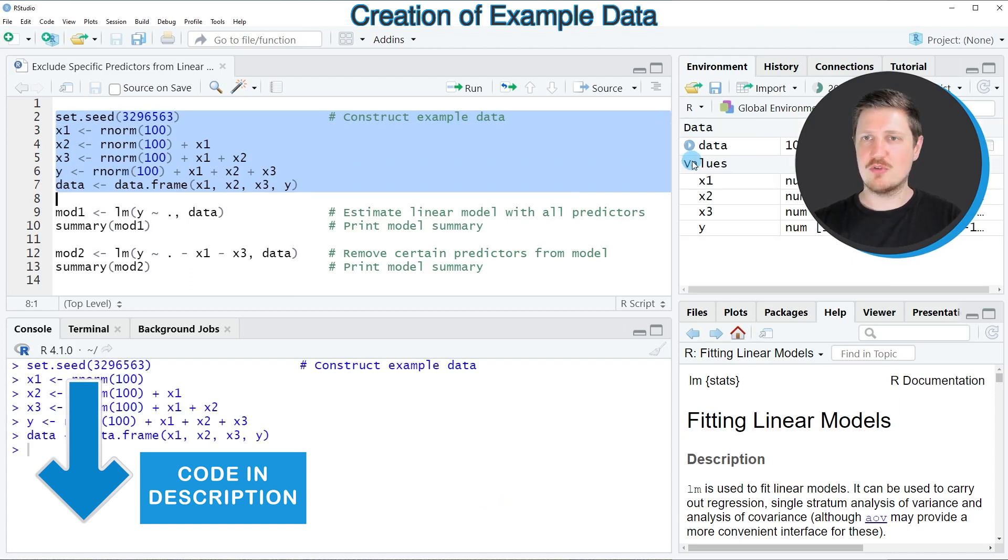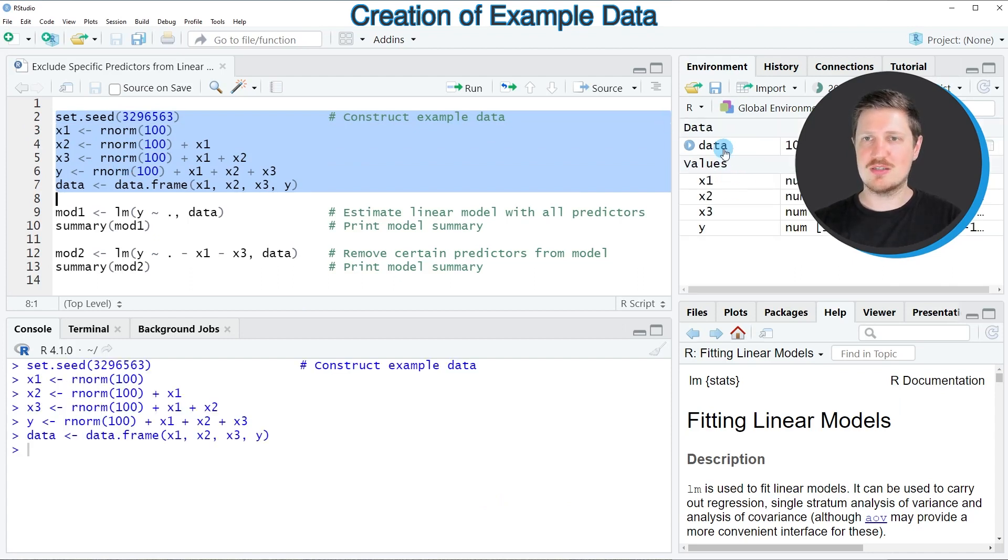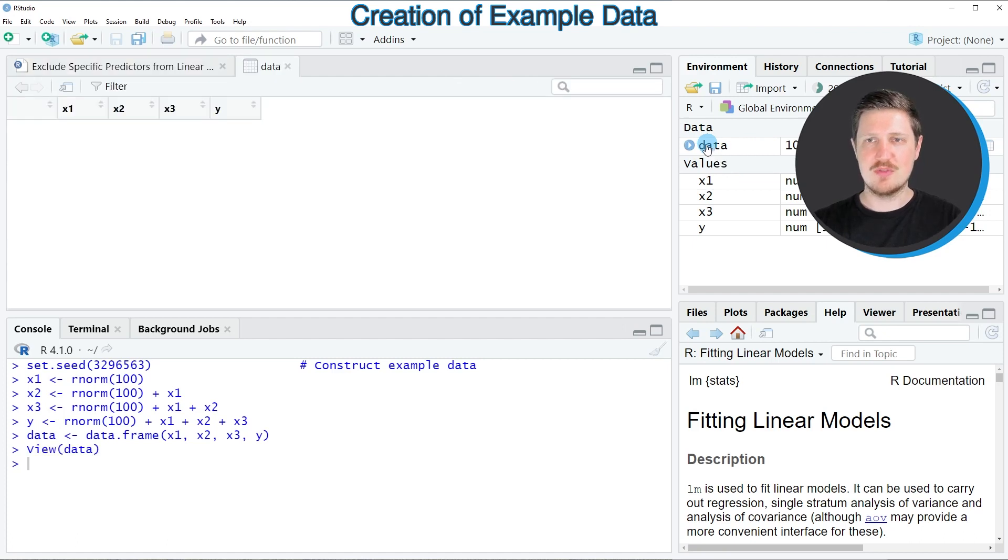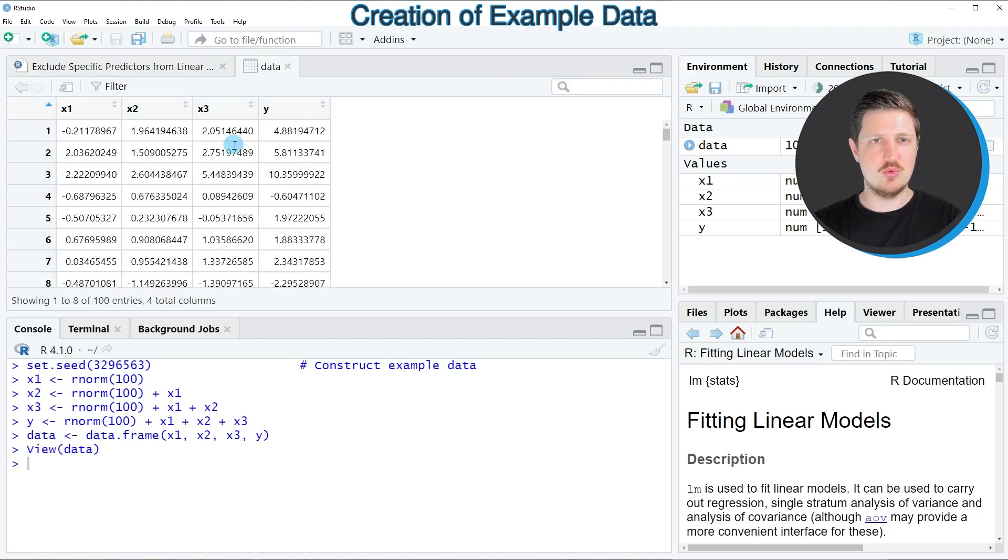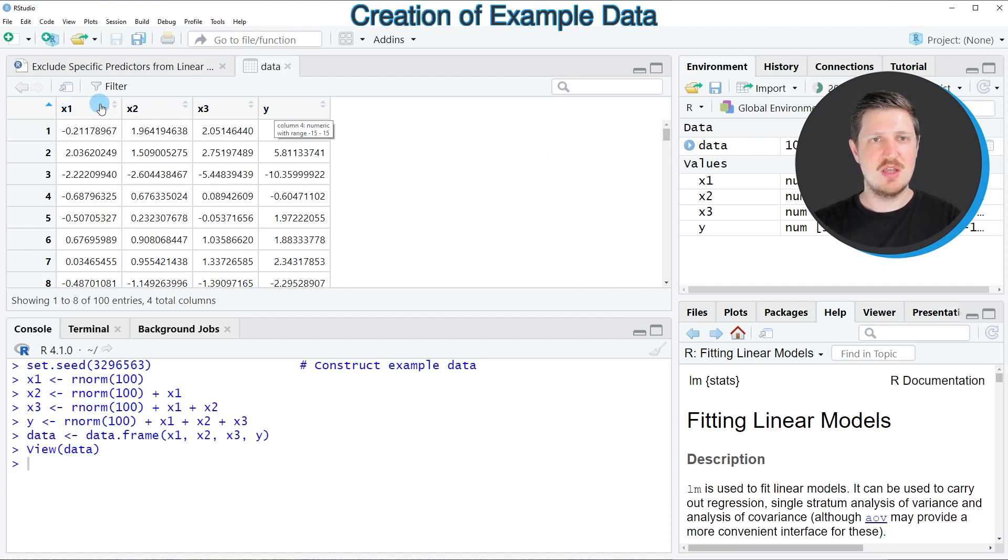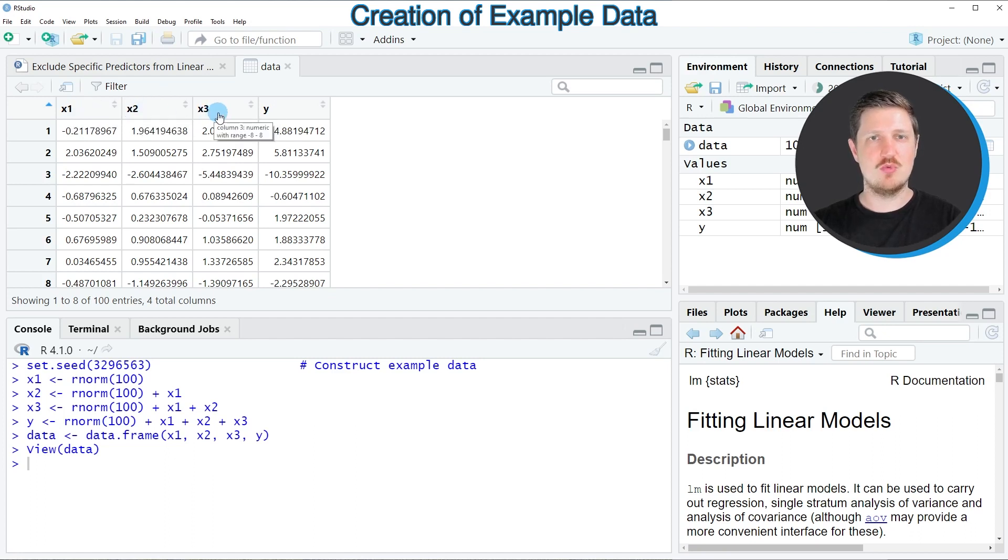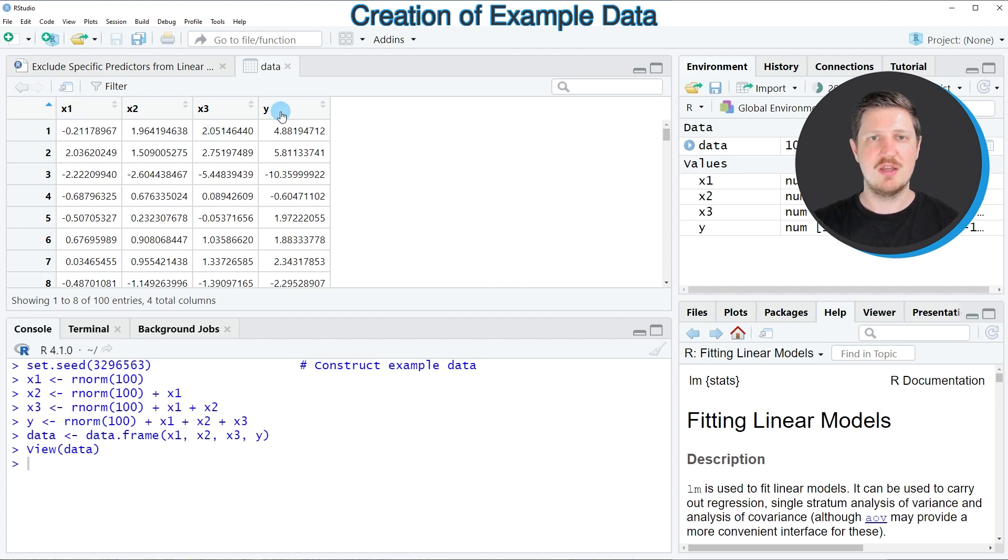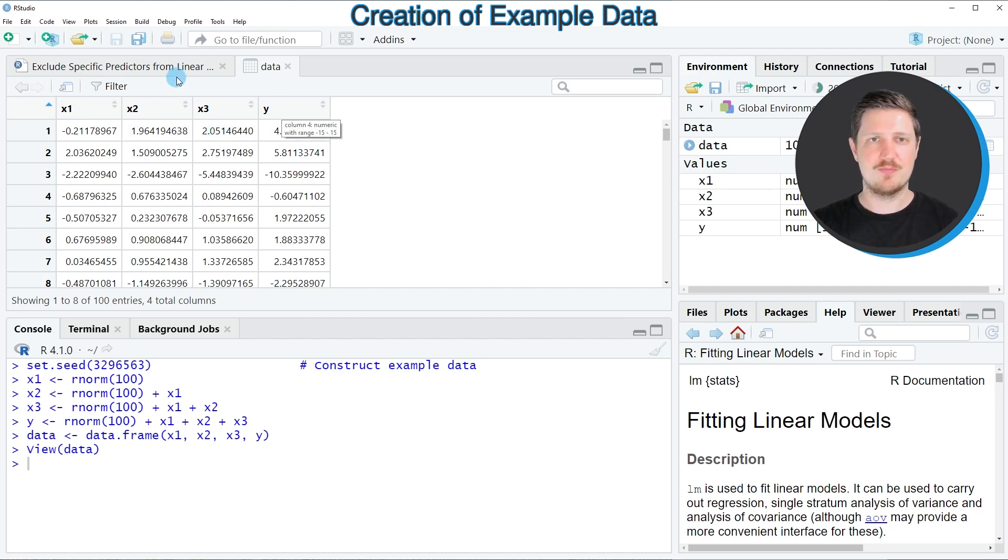So after running these lines of code, a new data set is appearing at the top right which is called data. And if you click on this data set, a new window is opened which is showing the structure of our data set. As you can see, our data frame contains four columns, whereby the first three columns x1, x2, and x3 will be used as predictors for our model, and the column y will be used as the target variable.